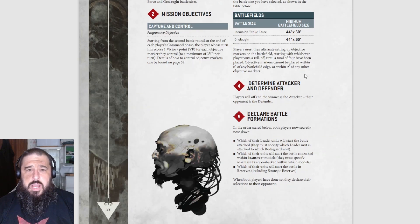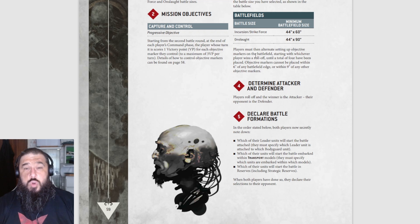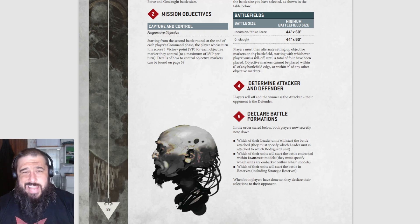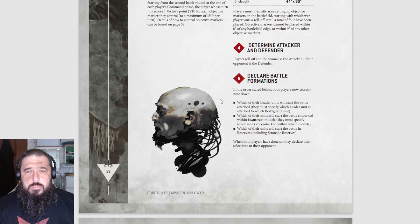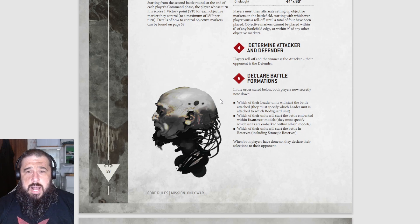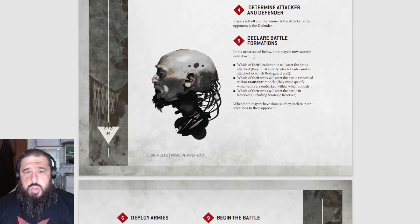Players create the battlefield and set up terrain. The battle sizes affect board size: for Strike Force and Incursion it's a 44-inch board, and for Onslaught - the 3000 point game - you've got a 44 by 90 inch board, so it's slightly bigger. Players must then alternately set up objective markers. An objective marker must be placed within six inches of any battlefield edge or within nine inches of another objective marker.